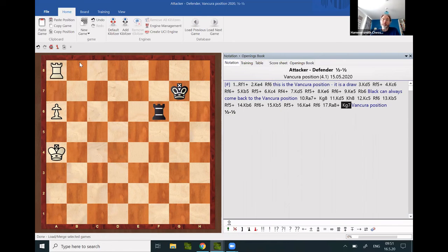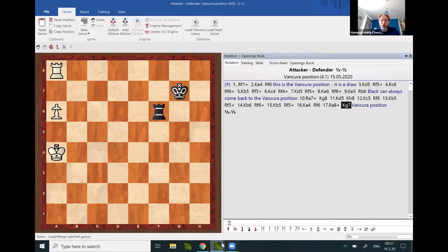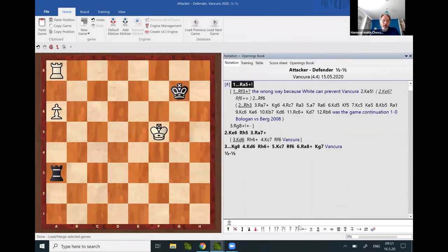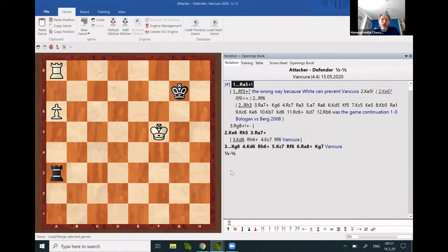In most practical cases, the defender needs to coordinate well the rook and the king to arrive at the Vancura position.